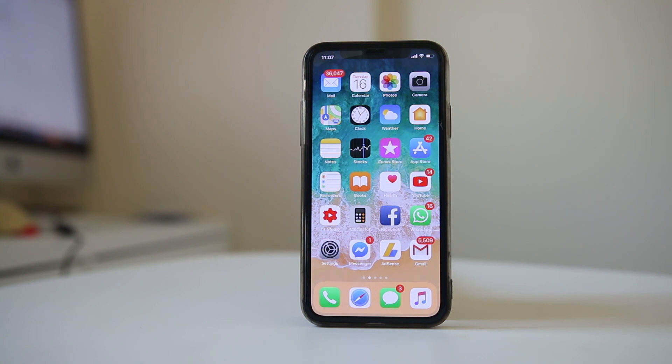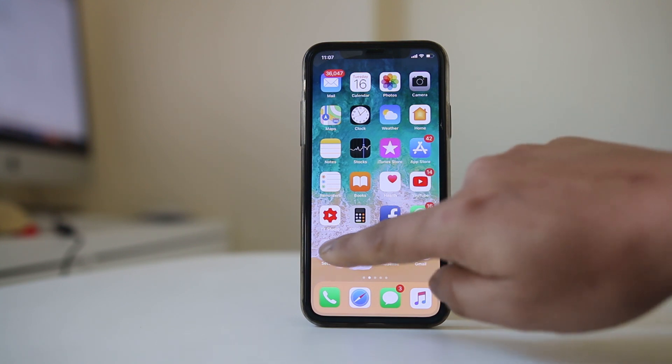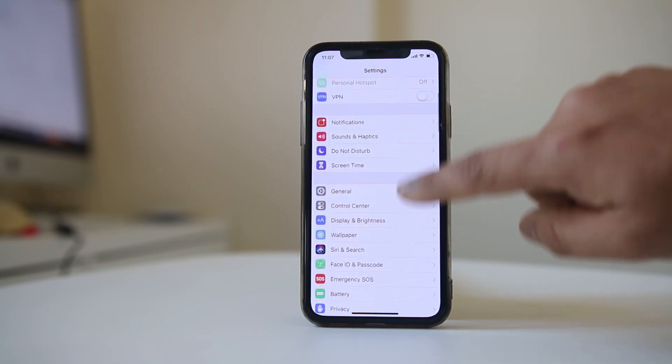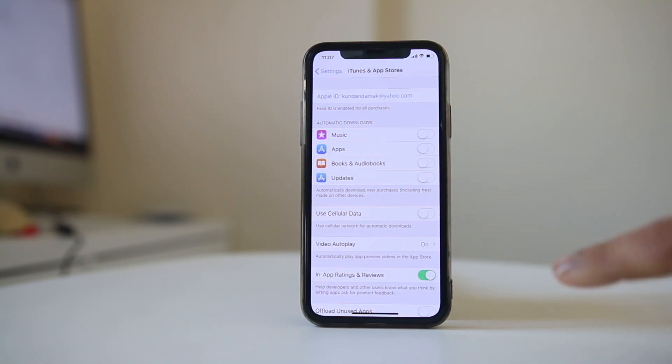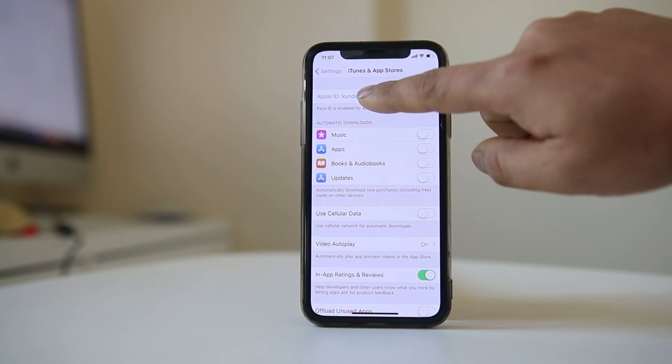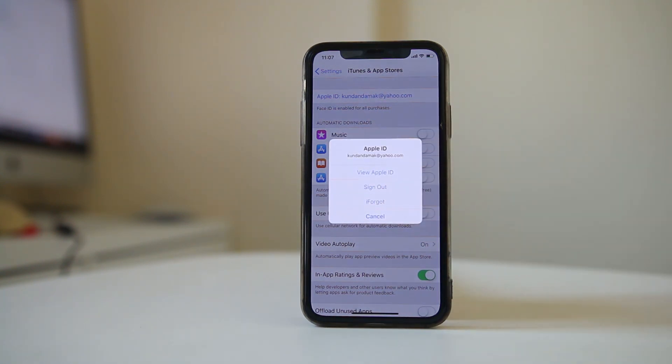To do this, go to Settings, then iTunes and App Store. Tap on your Apple ID at the top, sign out, and then sign in again. Check if you can download the application.